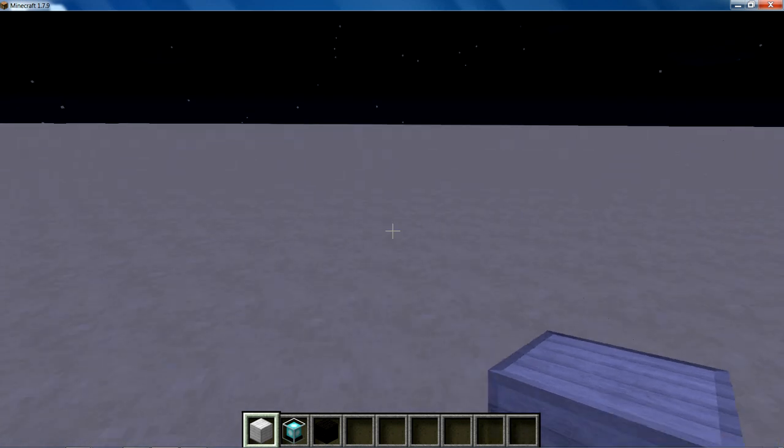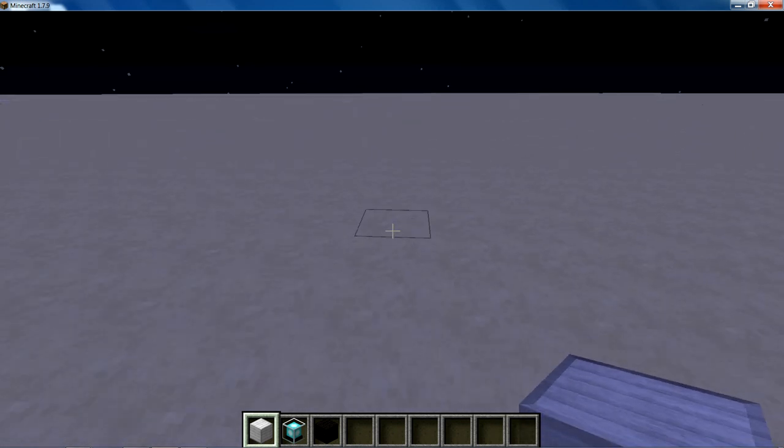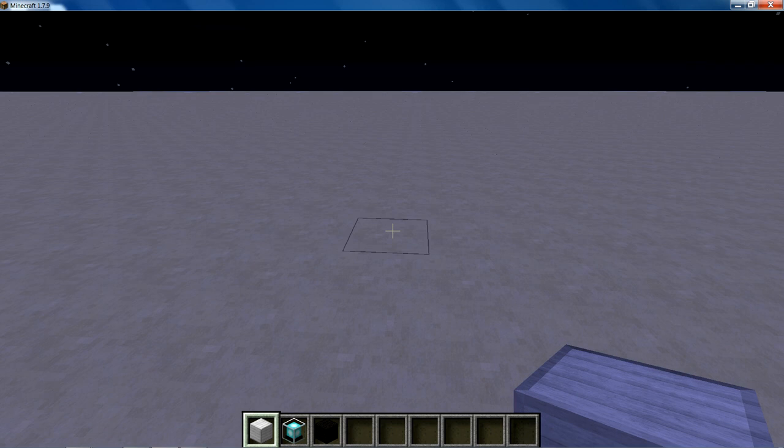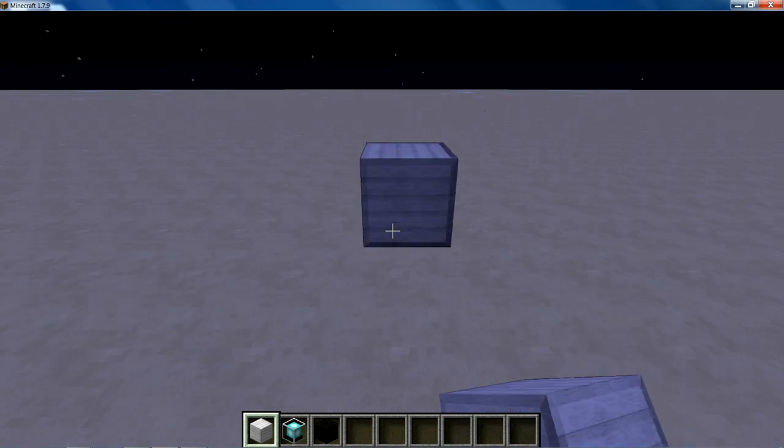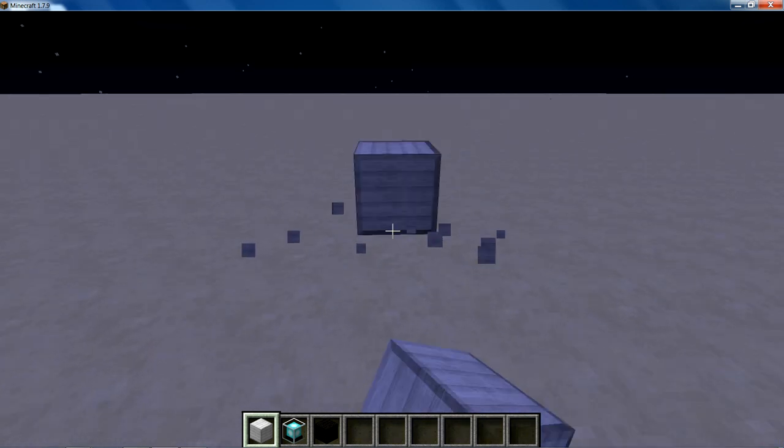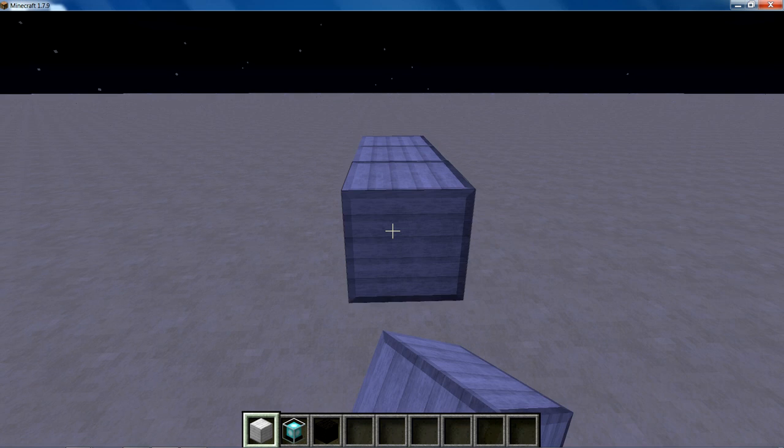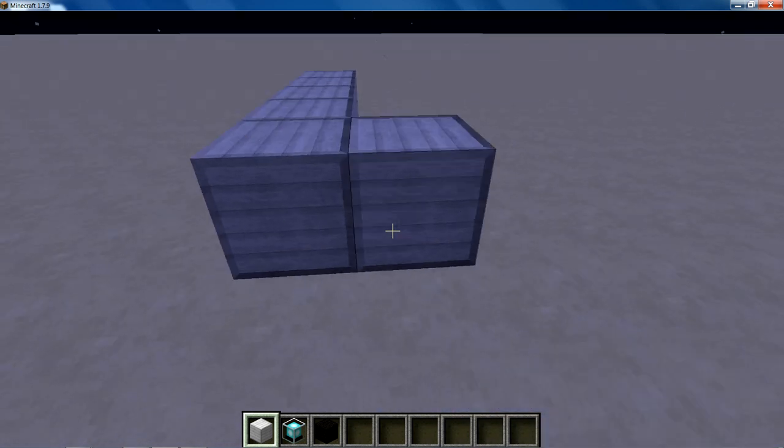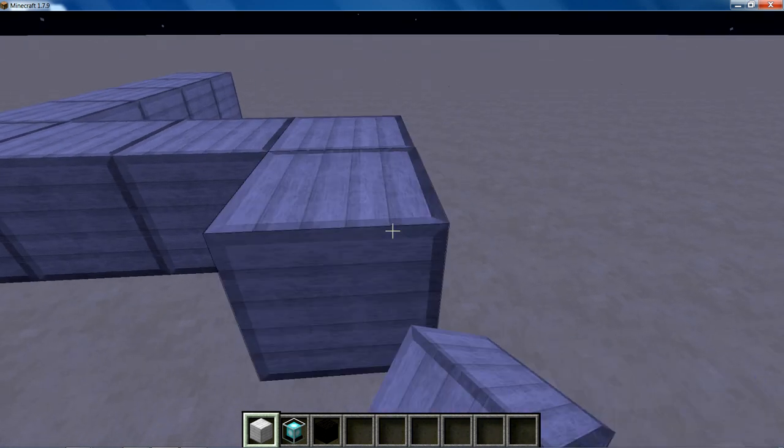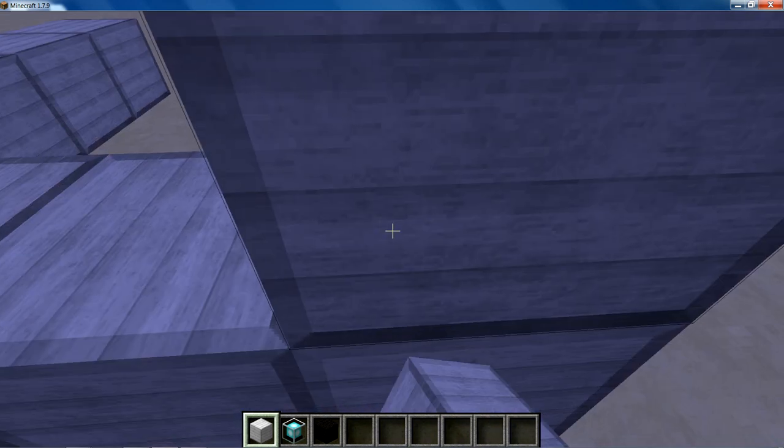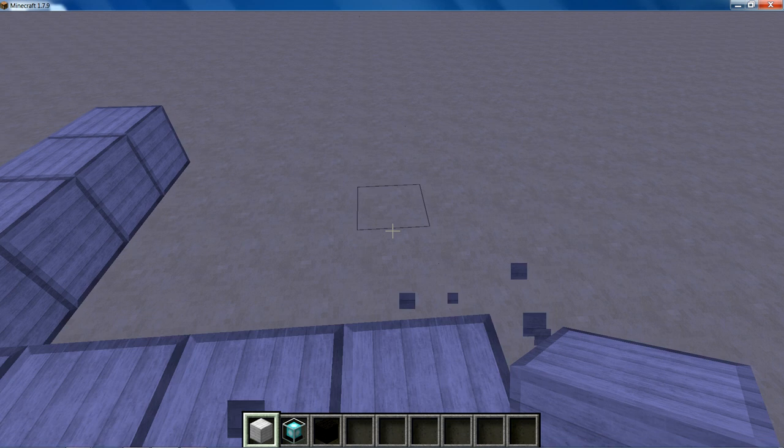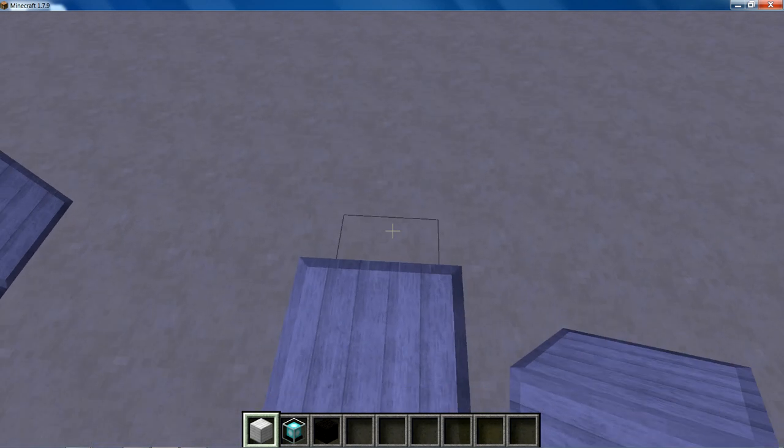So basically what you want to do, to start off building a pyramid so your beacon can activate, is you want to build a 5x5 square. So you want to count along, 1, 2, 3, 4, 5. 1, 2, 3, 4. Then you want to just fill this in because we know it's a 5x5 square.